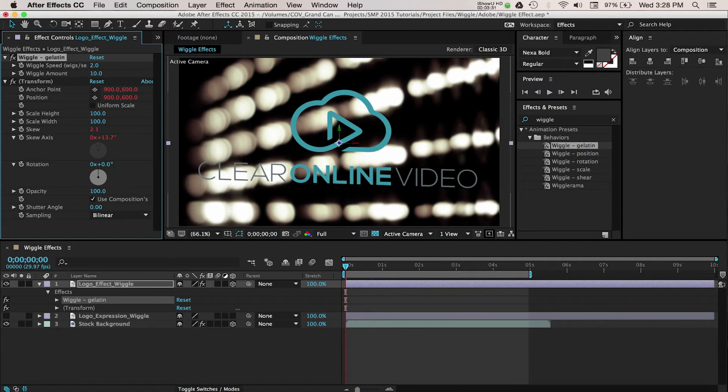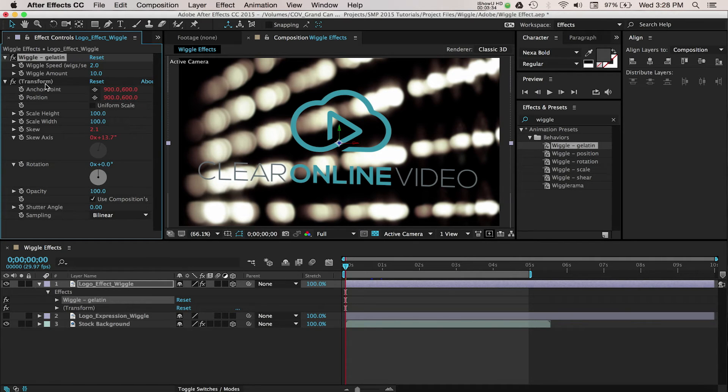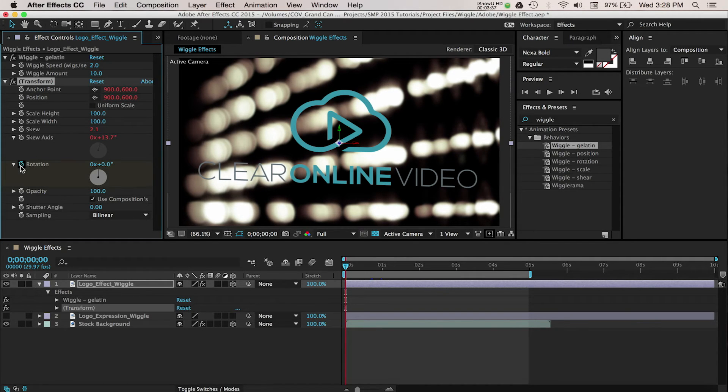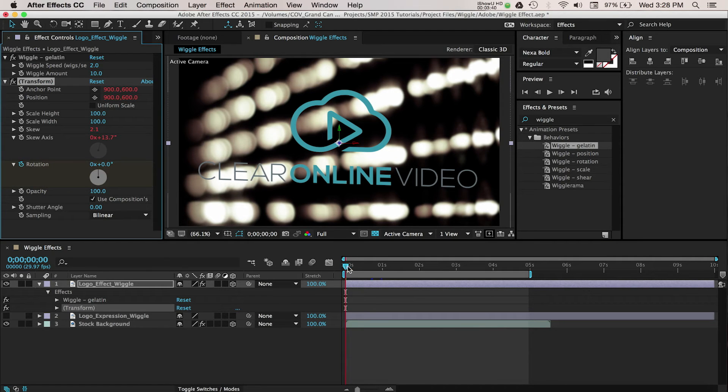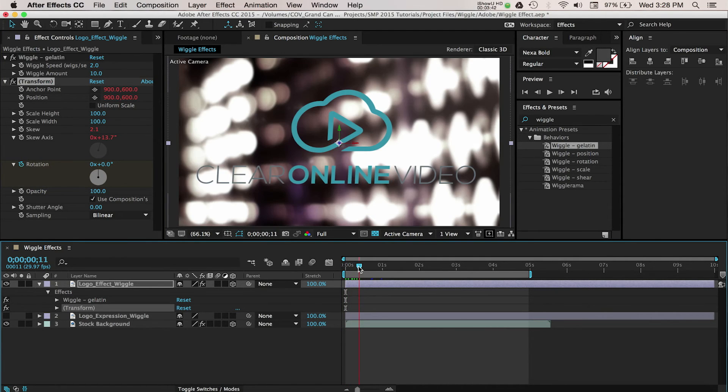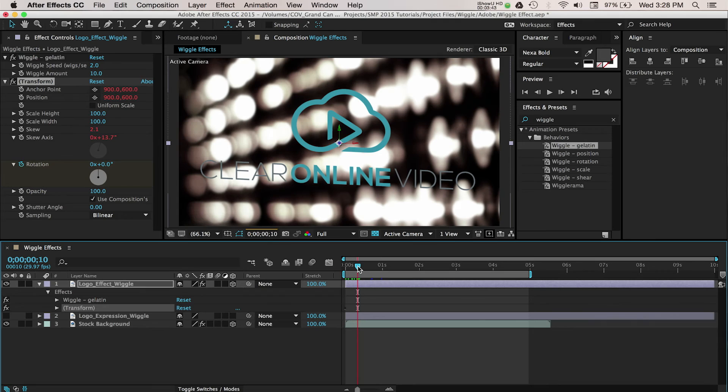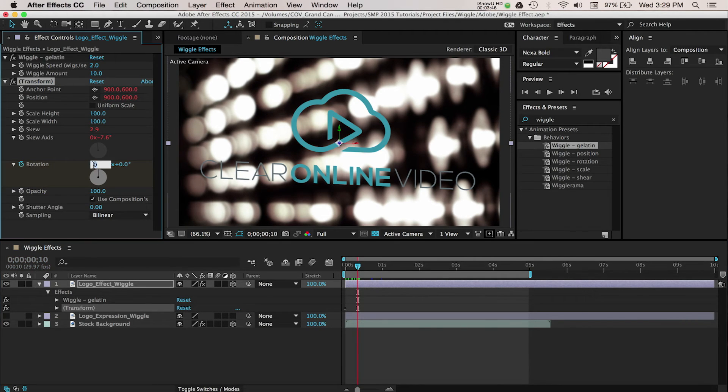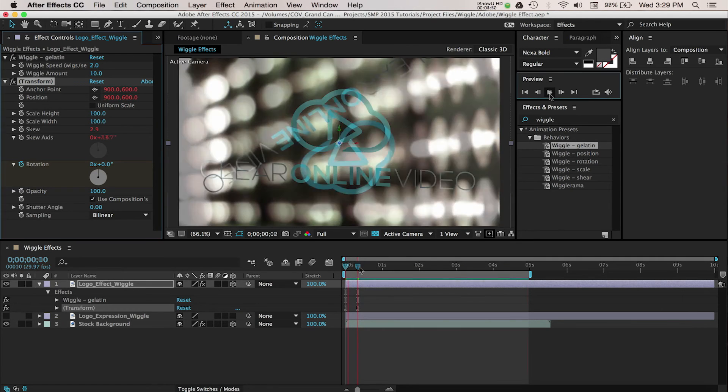You have even more options to fine-tune the look under the Transform section. I'll move down to the Rotation area and add a keyframe at the beginning by selecting the Stopwatch button. Then I'll move the CTI to 10 frames in and add another keyframe by changing the Revolution value to 2x. Now the logo will rotate twice over this period of time.